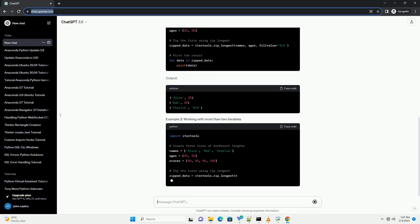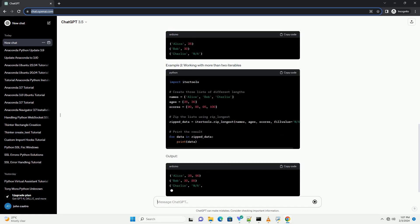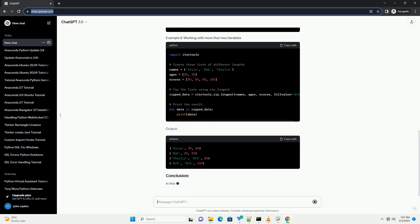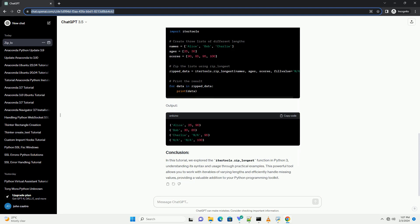itertools.zip_longest is a function that creates an iterator that aggregates elements from multiple iterables. Unlike the built-in zip function, which stops when the shortest iterable is exhausted, zip_longest continues until the longest iterable is exhausted, filling missing values with a specified fill value.